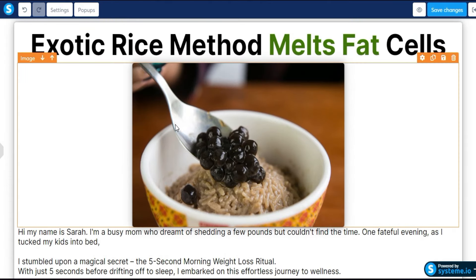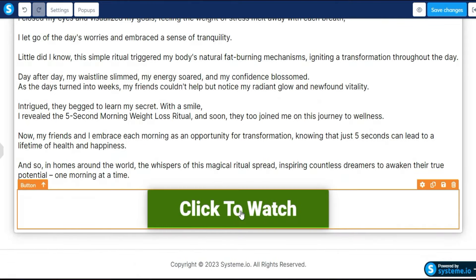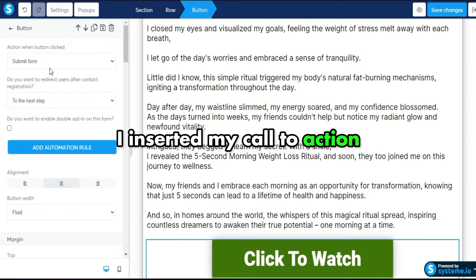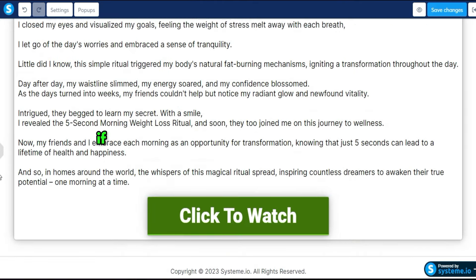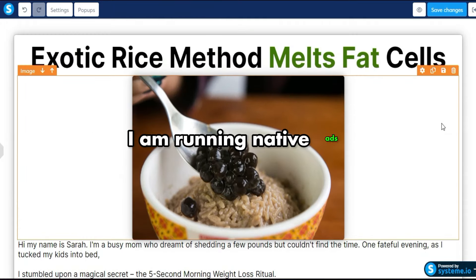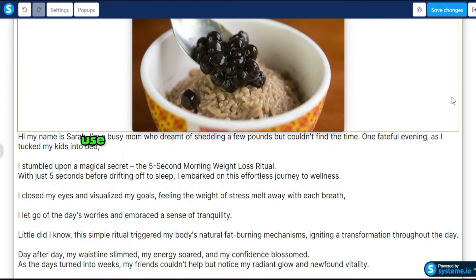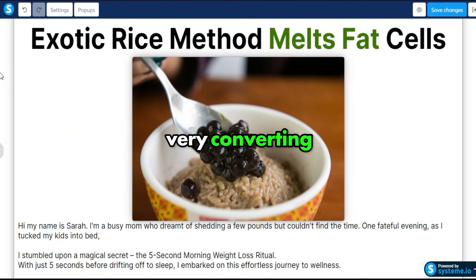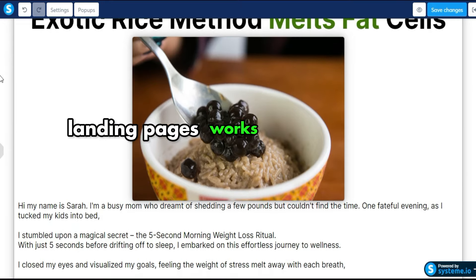The landing page is done and ready to go. There's a main headline, a curiosity-based weird image, a small story about weight loss, and a call to action button at the bottom where you insert your ClickBank Pure Aviv link. Note: I am running native ads, not Facebook ads. This type of landing page does not convert well with Facebook ads — use it specifically for native ads.